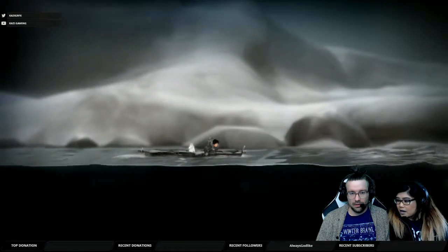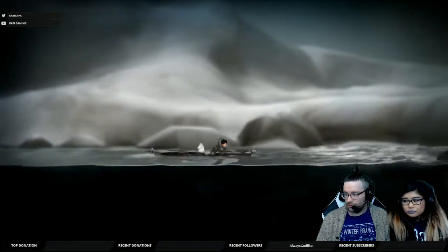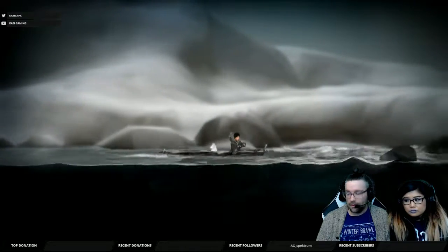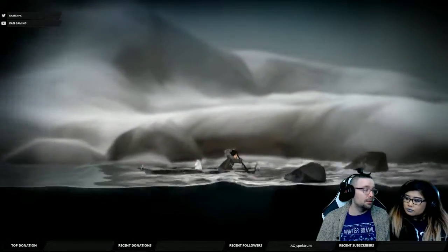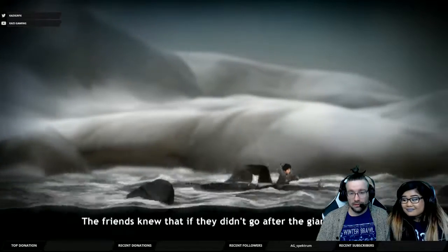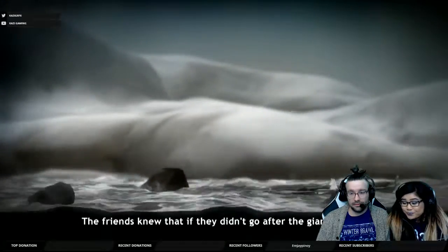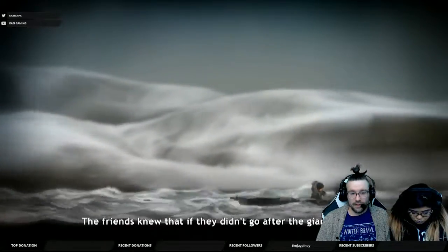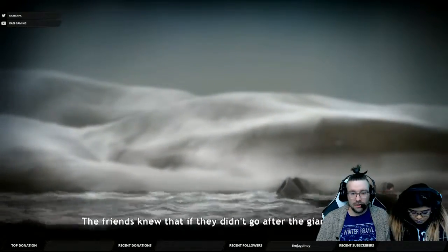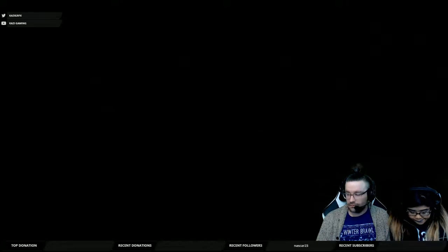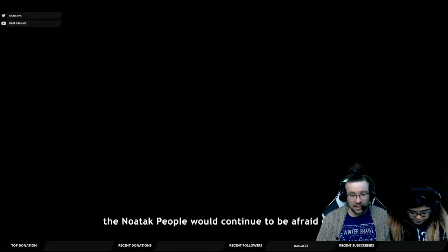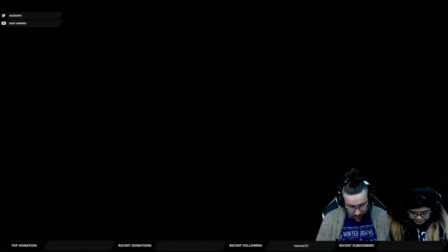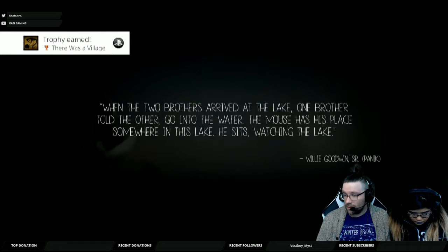My hair makes me look bigger than you. You are bigger than me, you have a bigger heart than me. So we're out of here. My friends knew that they didn't go after the giant mouse, the no-one-talked people would continue to be afraid of it. So we're mouse fighting you know how that goes.